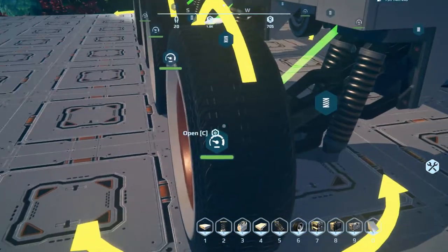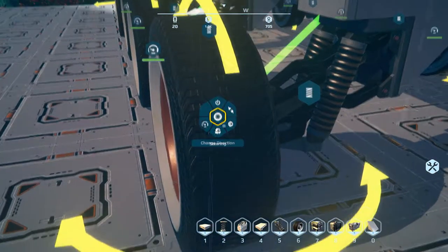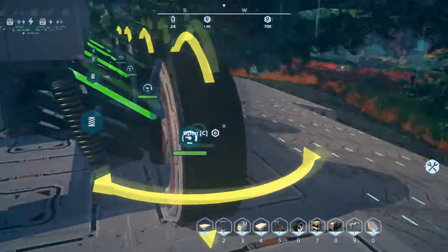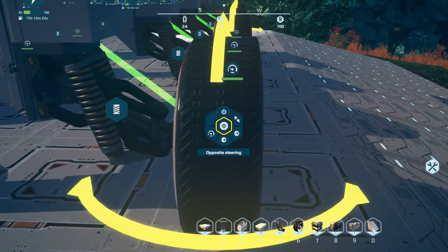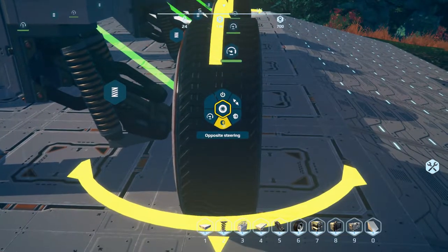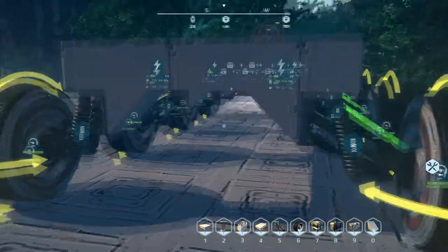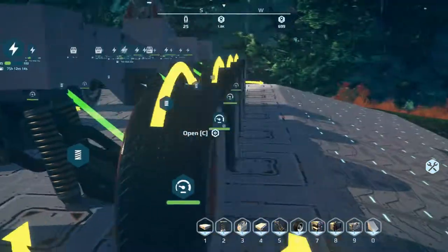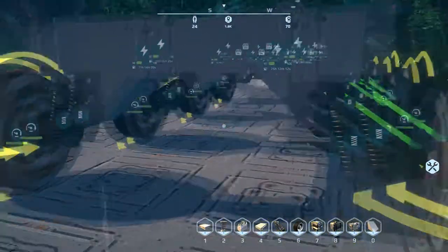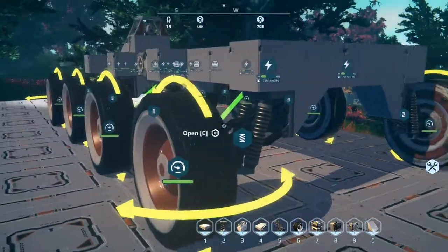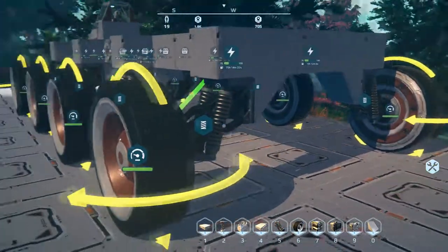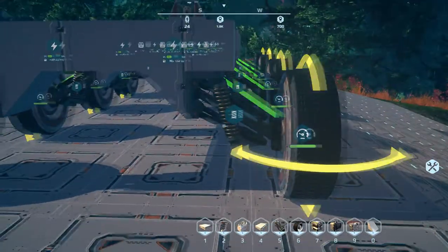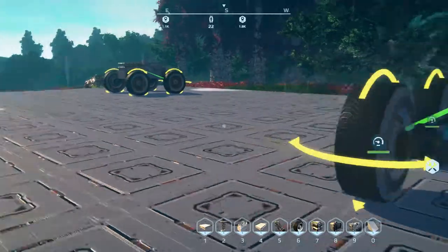The rear left wheel is set to steering and the rear right wheel is set to opposite steering. I'm not entirely sure why both front wheels aren't set to steering and both rear wheels to opposite steering — that would seem to make more sense — but as long as you have the horizontal arrows behind the rear wheels, it will work perfectly.